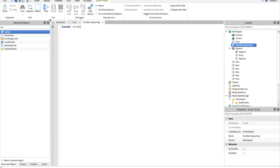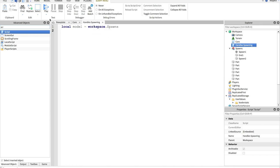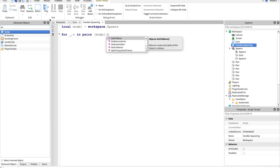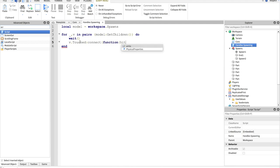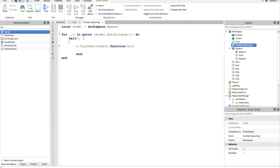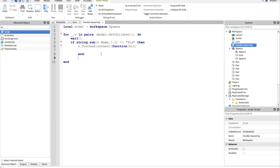We will get the model again, equals workspace dot spawns, and then for underscore comma v in pairs, model get children, do, wait, and v dot touched, connect, function, hit. Now, what this is doing, you are also going to want to add if v dot name, so we will do string dot sub v dot name comma one comma three equals equals end then. Now what this does is, instead of having to put a script into every single one of these end pieces to teleport the player, this is going to handle all of them at the same time. It is better than having to create a script for every single block.